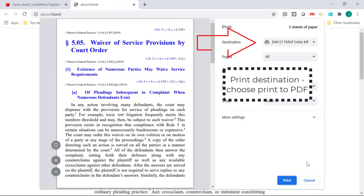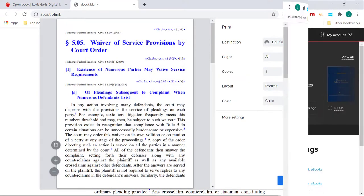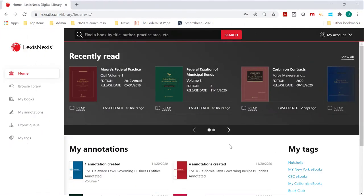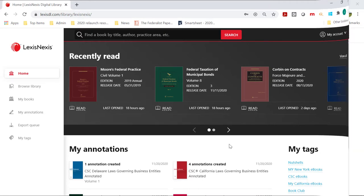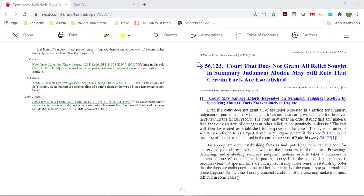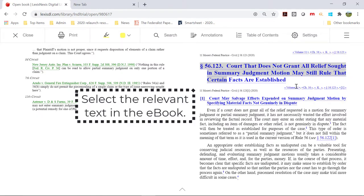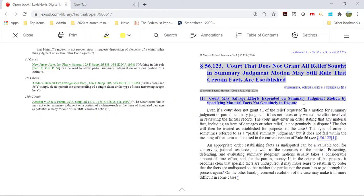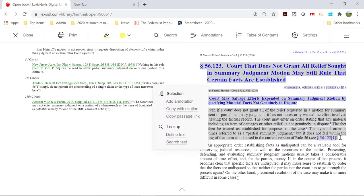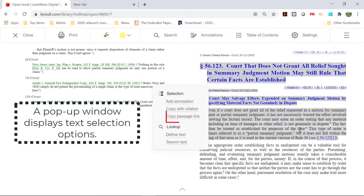The Digital Library platform is an excellent platform for distribution of eBooks to users. The Copy Passage Link feature provides deep linking directly to a section of an eBook and is an excellent digital tool for enabling this direct access.